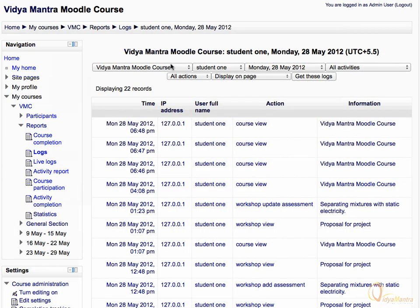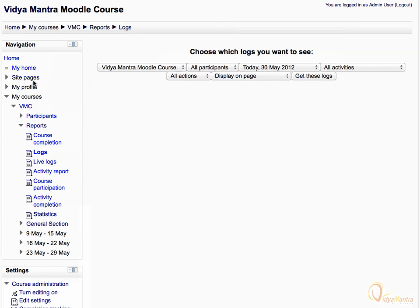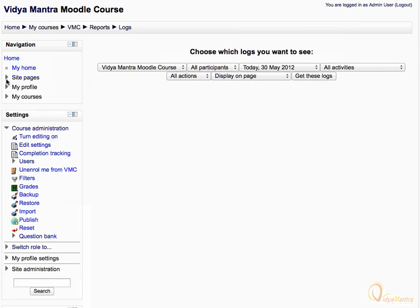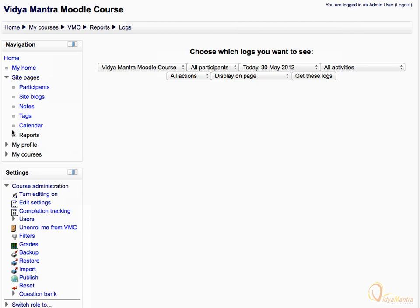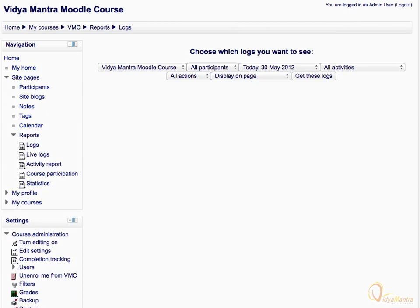Click on the logs link in the navigation bar. Now collapse the my courses tree. Under site pages, expand the reports tree. Live logs can be used to view the live activities on the site. To get the activity-wise report, click on activity report. Course participation and statistics give course-wide participation reports and statistics, but to see the statistics we have to first enable it.